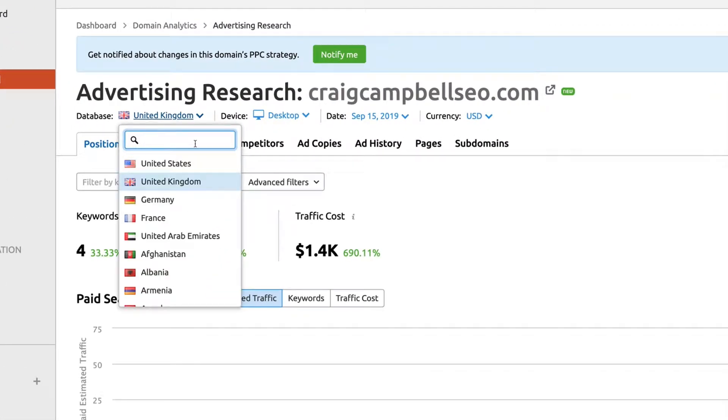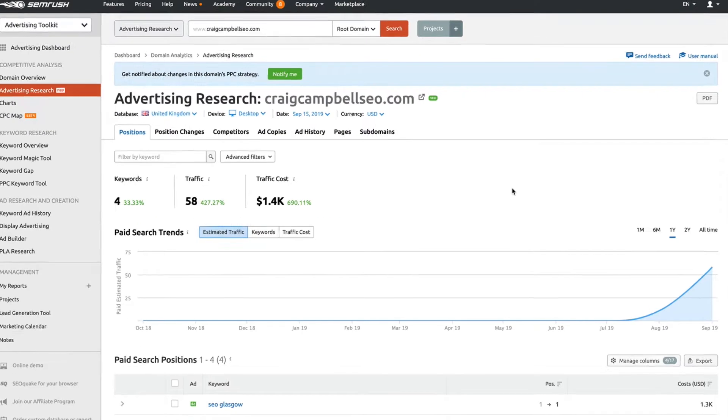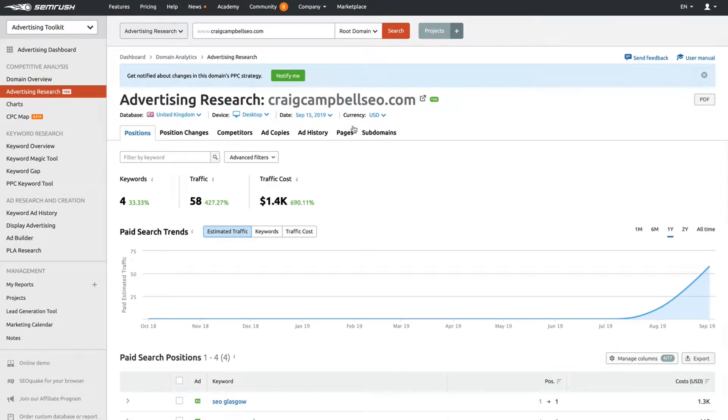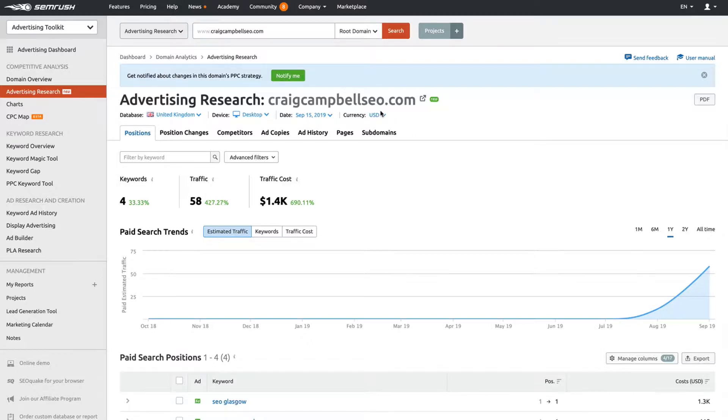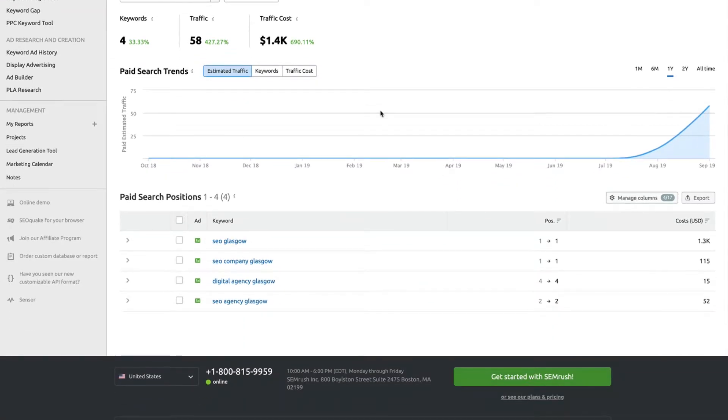You can select a whole bunch of different databases, device (desktop or mobile), currency, and everything else. Not hugely important to worry too much about the currency. What the Advertising Research Tool does is give you an idea of what's working and what's not on the paid search positions.